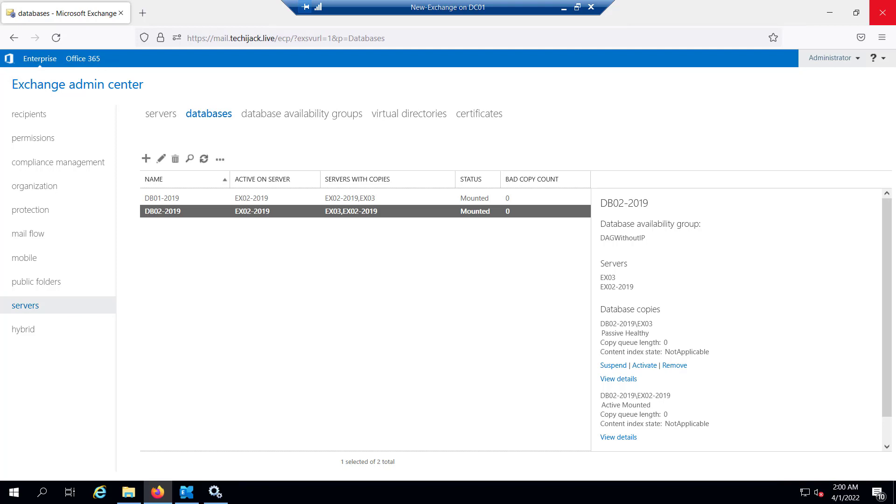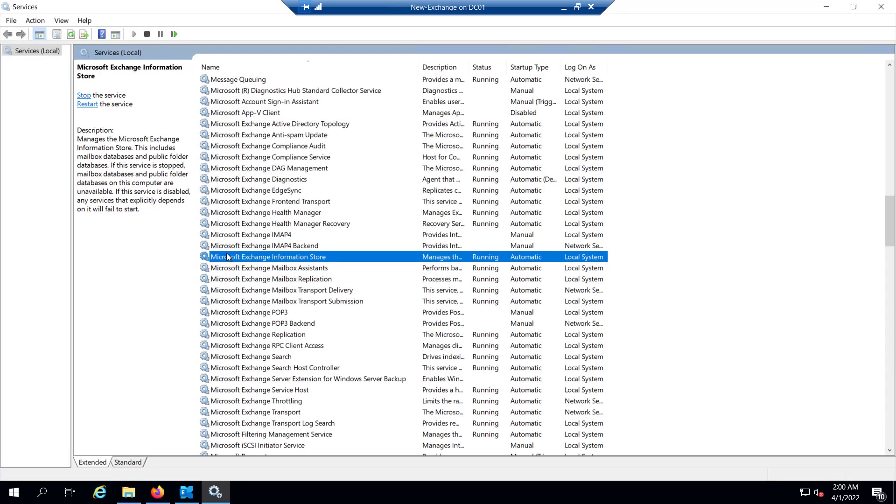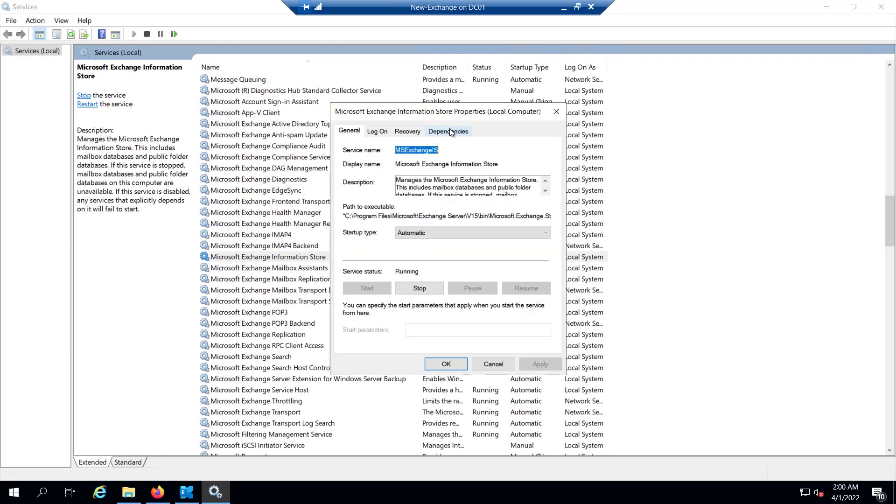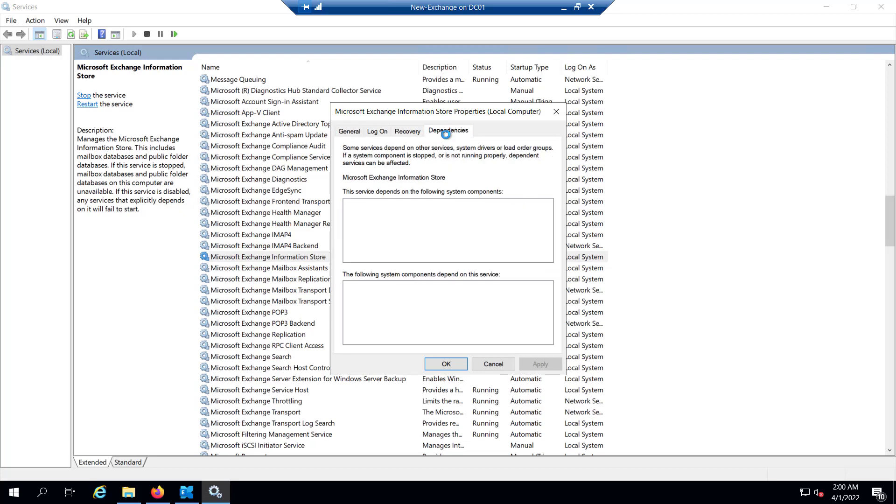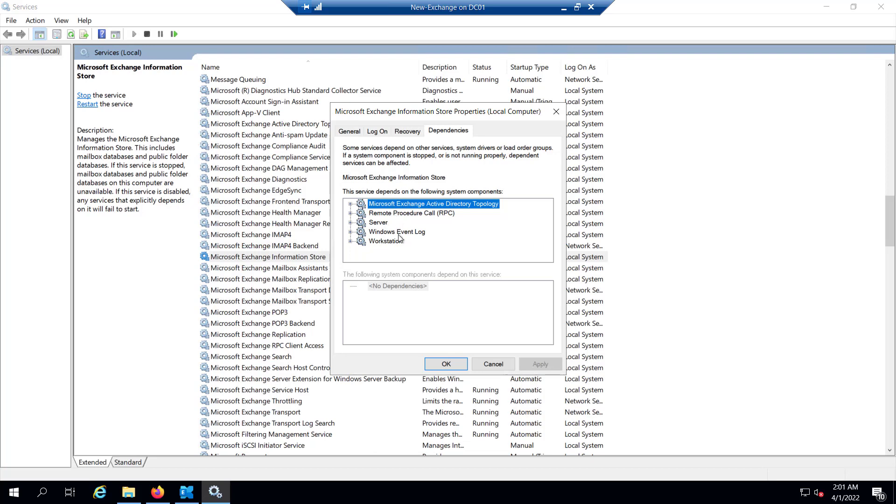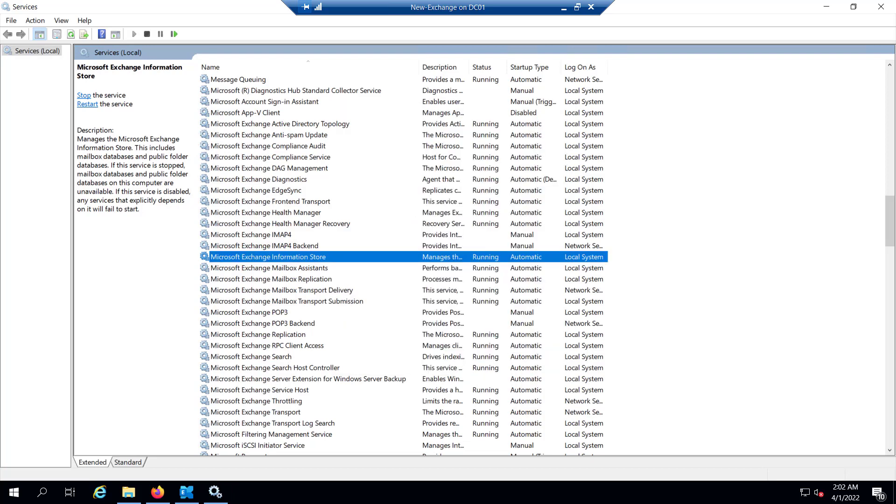Suppose the database fails. First step is to check the Microsoft Exchange Information Store service because this service manages the mailbox database in Exchange Server and it depends on other services such as Active Directory Topology. If I see the dependencies of this service, you can see the Microsoft Exchange Active Directory Topology, RPC server, Windows Event Log, and Workstation.